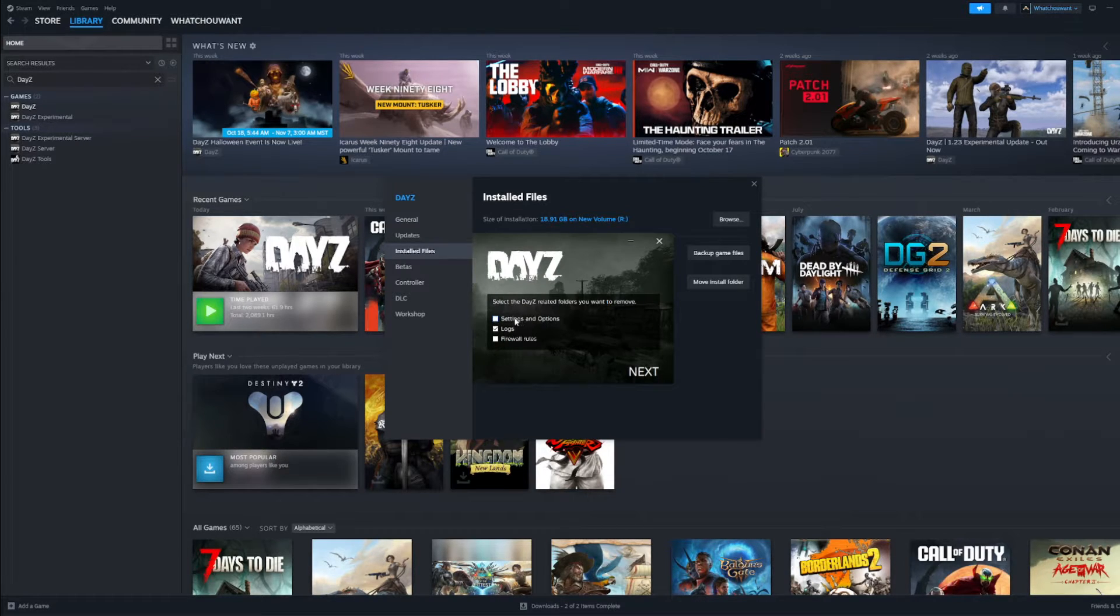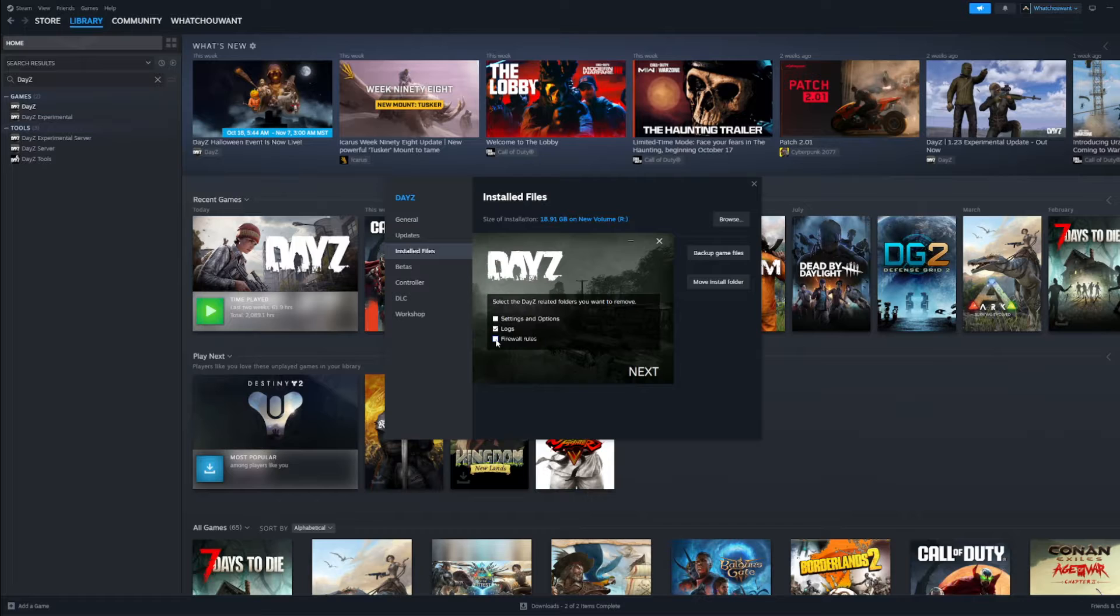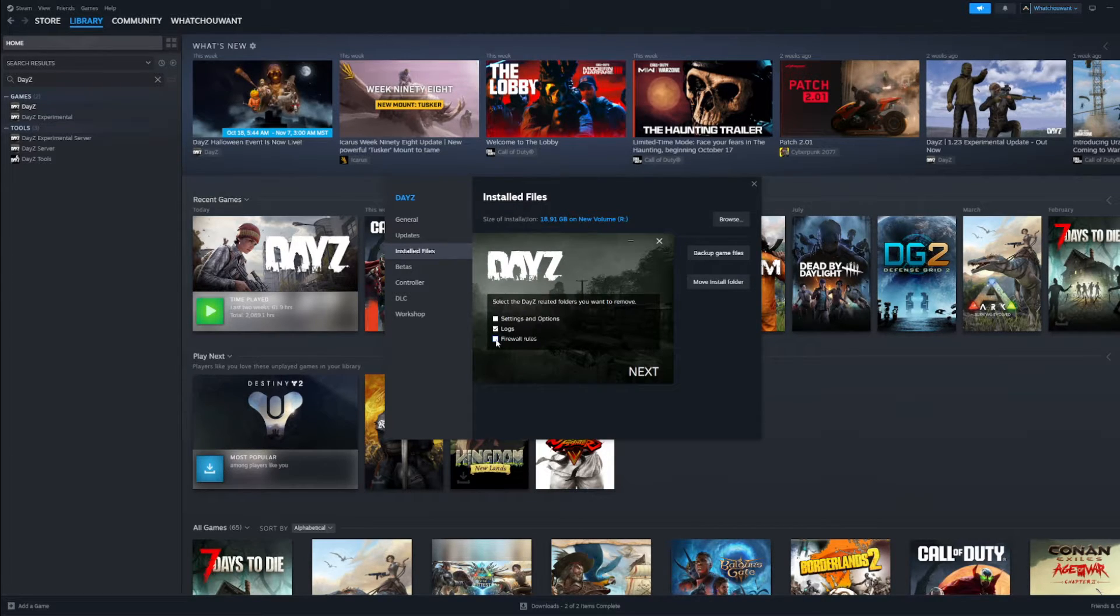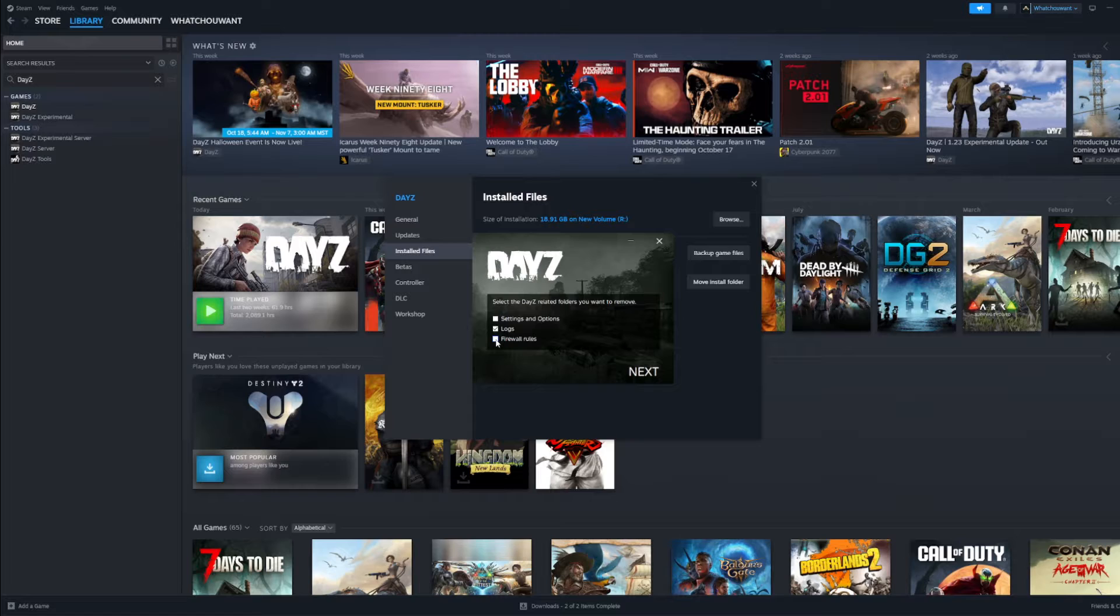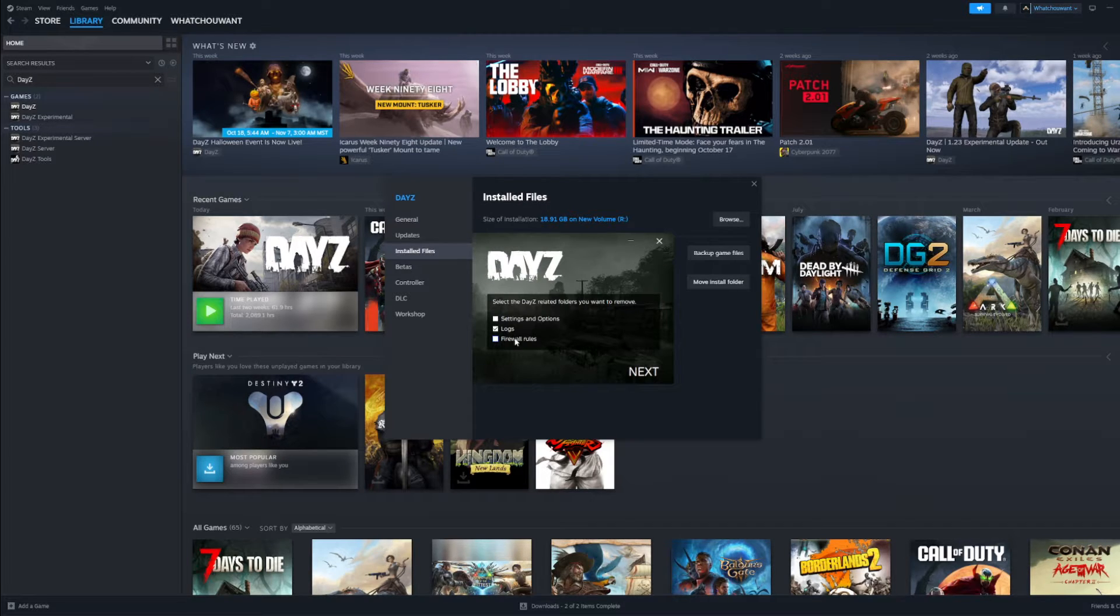So logs is the one you want. Firewall rules, if you select this one, you're going to need to re-accept BattleEye. Not a huge deal. You can select all three if you choose. Logs is the one that you're looking for.